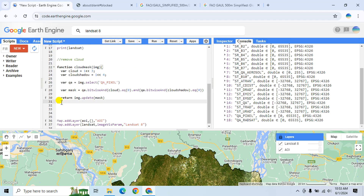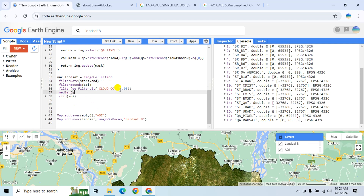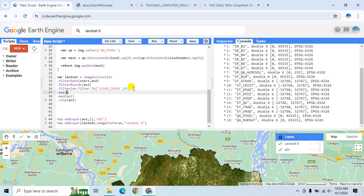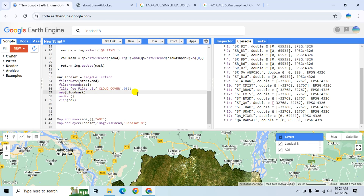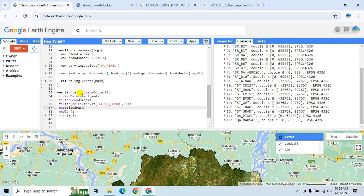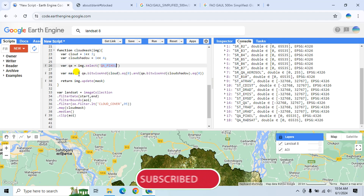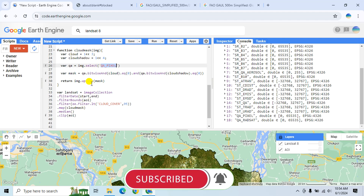Copy this cloud mask function and add it using the .map() function on the collection. This map function acts as a loop — it will filter all satellite images by the start and end date, the area of interest, and the cloud cover property, then for each image select QA_PIXEL, mask the cloud and cloud shadow, and update the image.